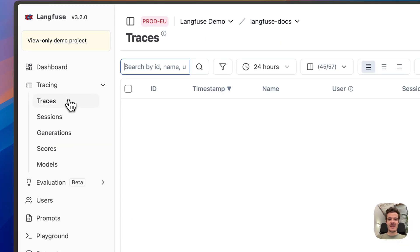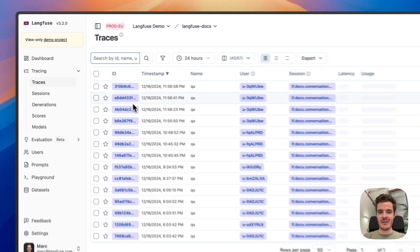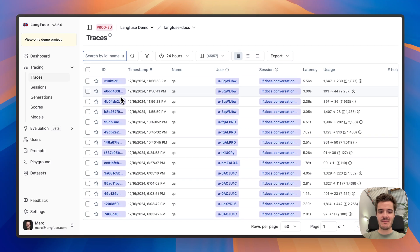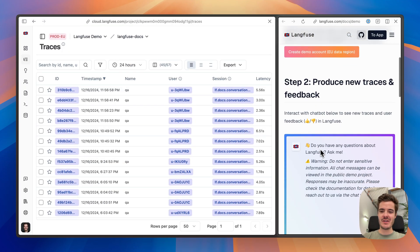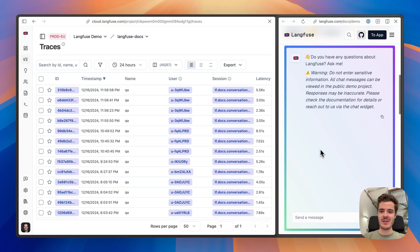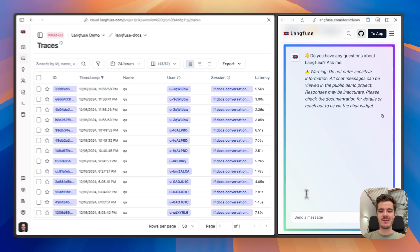Tracing is at the very core of Langfuse. When we interact with this example application, which is available in our documentation, by asking questions about Langfuse.